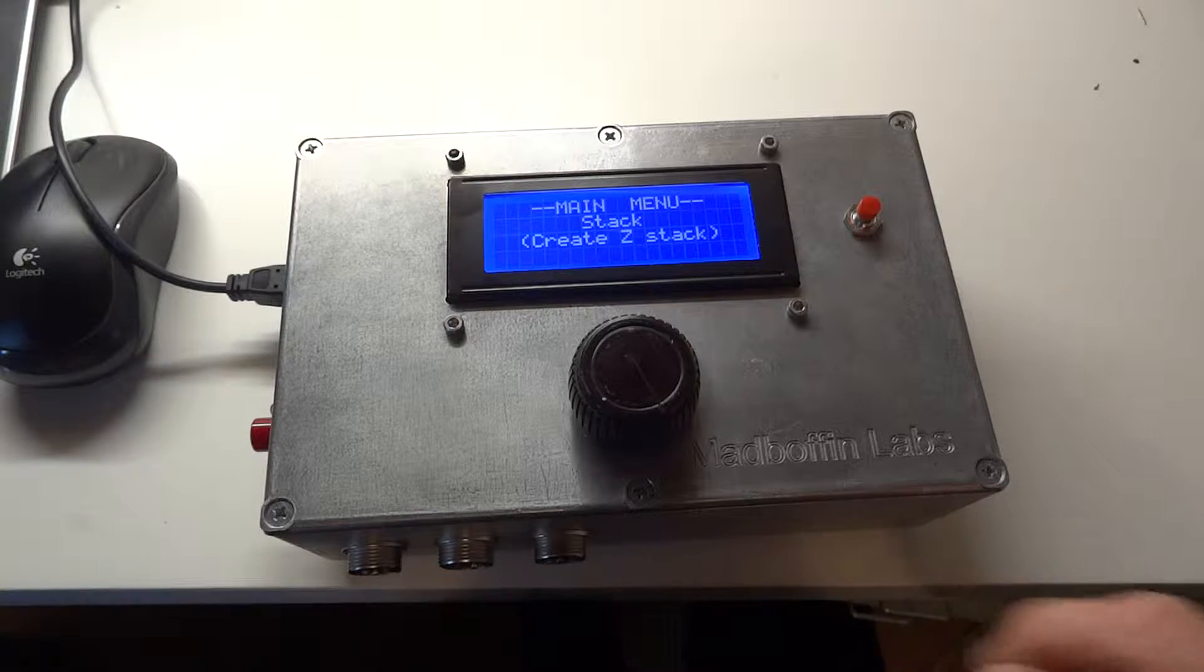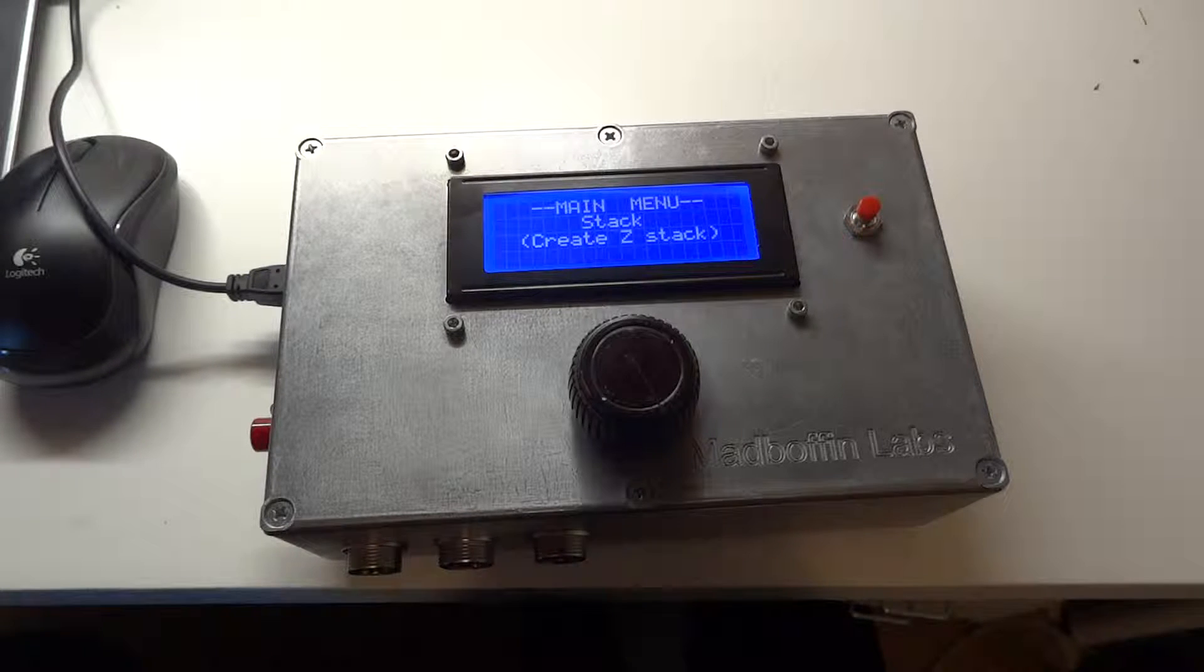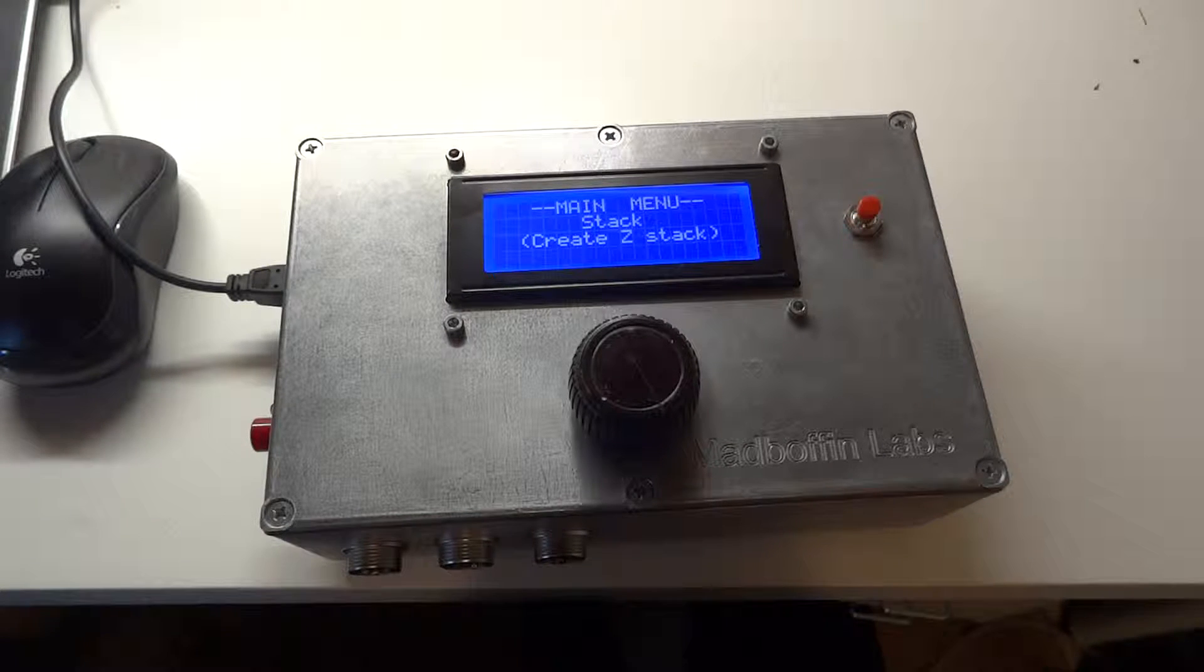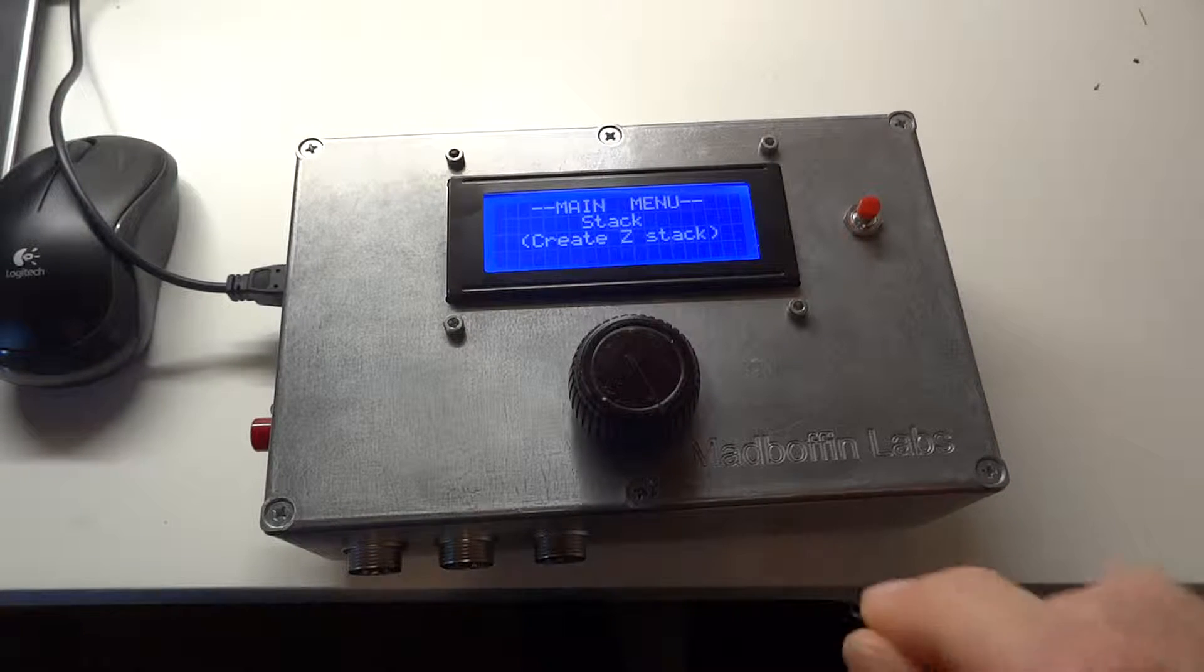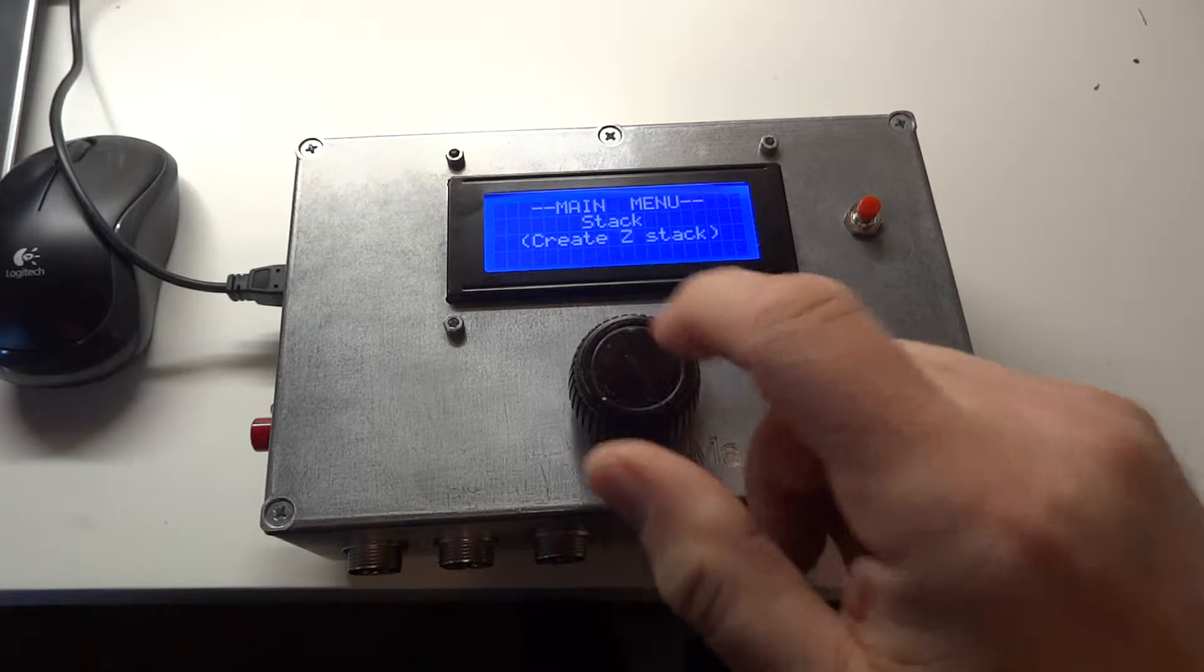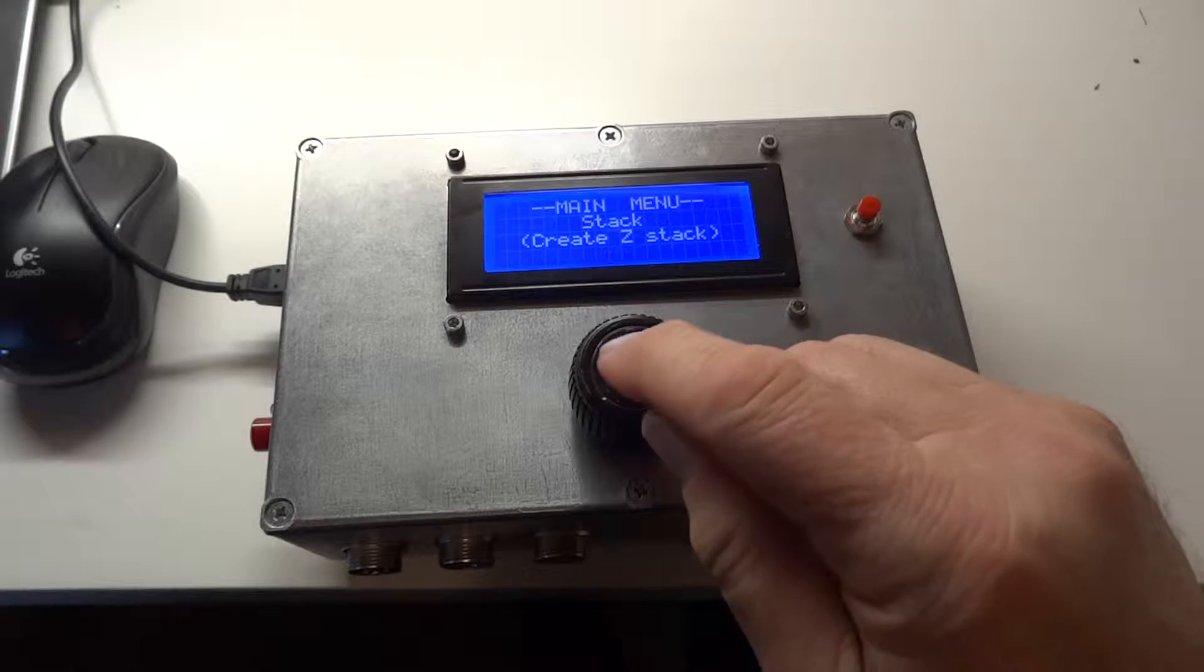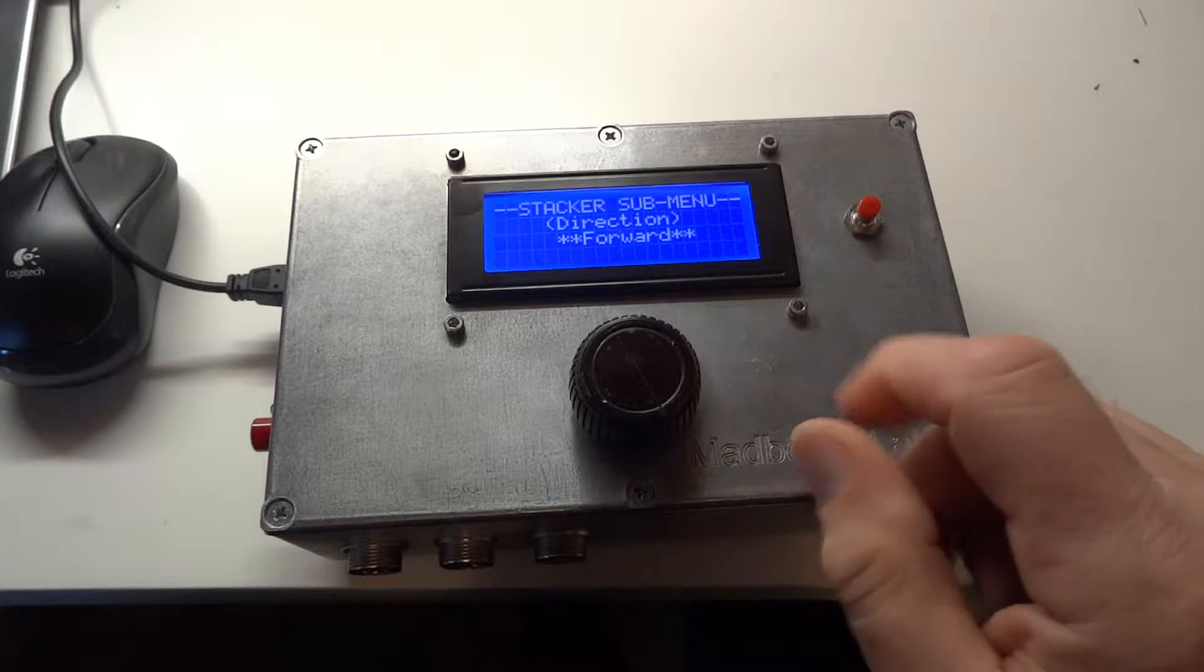This particular box actually only has three outputs. They can be configured to be all linear, or one linear and two rotary, or whatever you want. The menu is driven by the rotary encoder here, currently in the stack menu. I'll just illustrate quickly the stack menu.